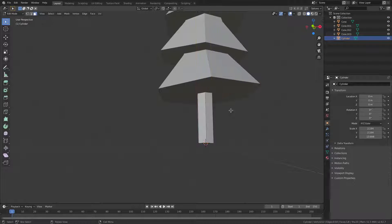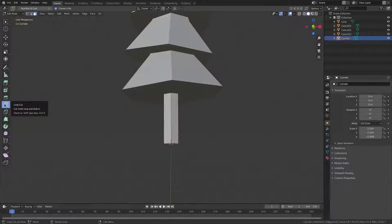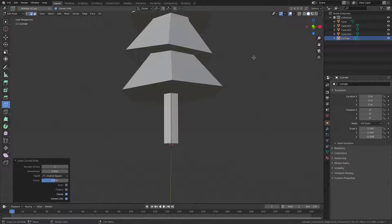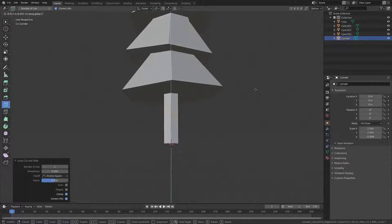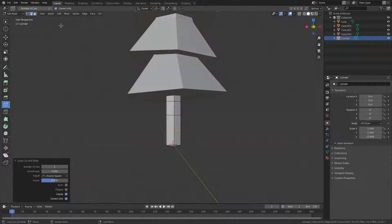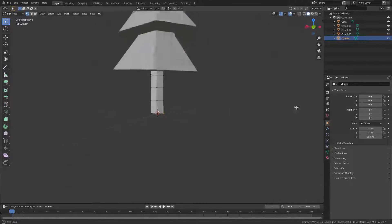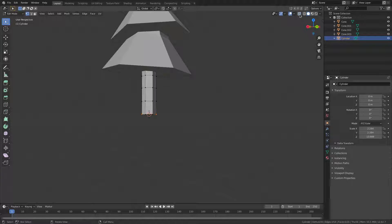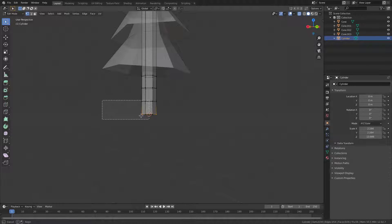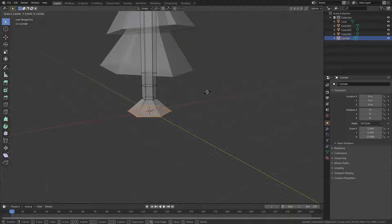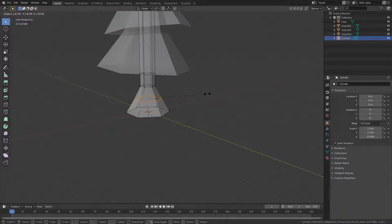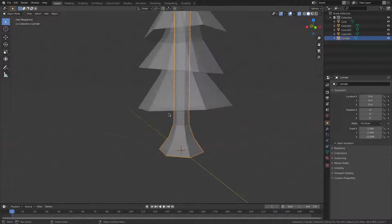Grab the tree trunk, hit Tab into Edit Mode, and use the Loop Cut tool to add a loop cut on the trunk. Hit G Z to move it into position. Add two more loop cuts. Toggle X-ray mode so you can select through the mesh, then box select the vertices at each loop and hit S to scale them out slightly so the trunk has a bit of taper and isn't completely flat.